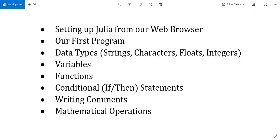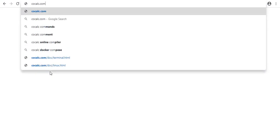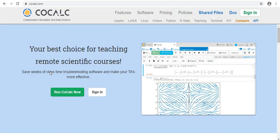You can certainly download the Julia language directly to your computer if you like, and we'll put a link in the description to Julia's website for more detail on how to do that. But instead, for this tutorial I'm going to use Julia directly from my browser without downloading anything, and to do that I'm going to go to a website called cocalc.com. This is a website from SageMath that gives a number of different coding languages that you can use right in your browser, and it's geared really towards mathematics.